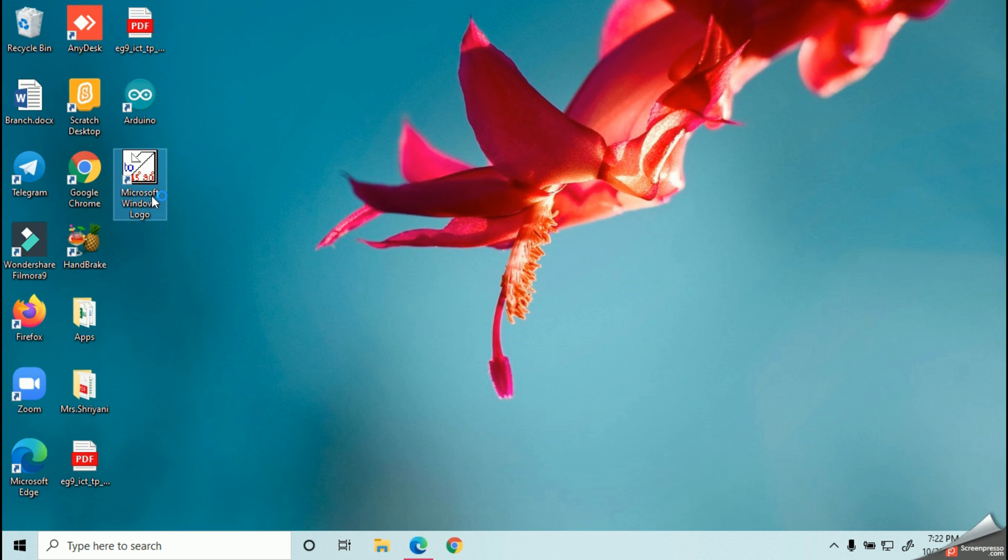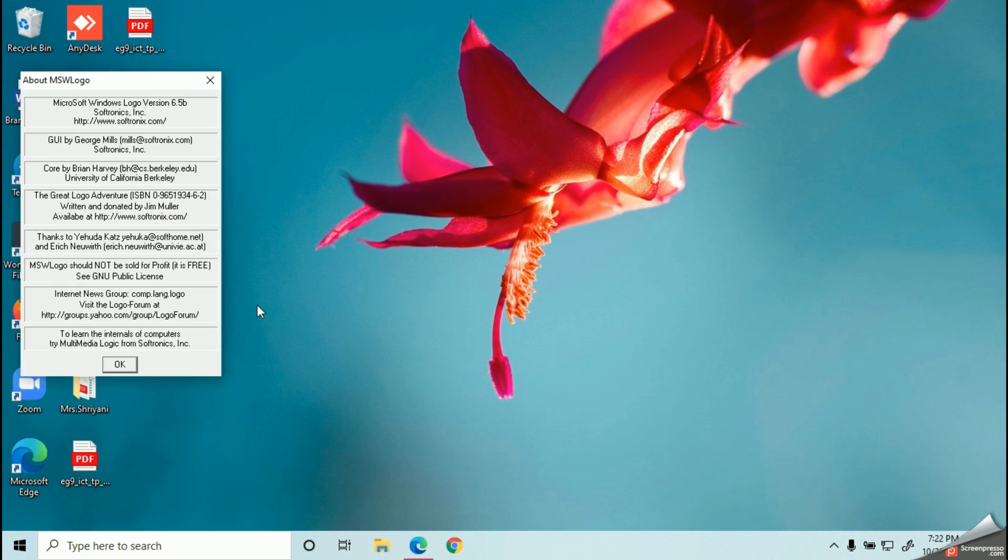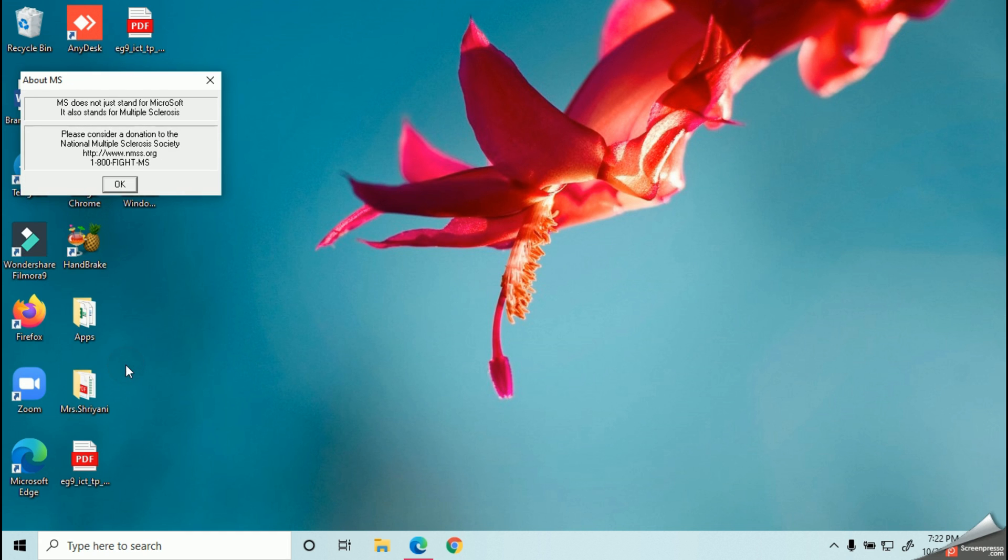You can double click on this icon and open it.